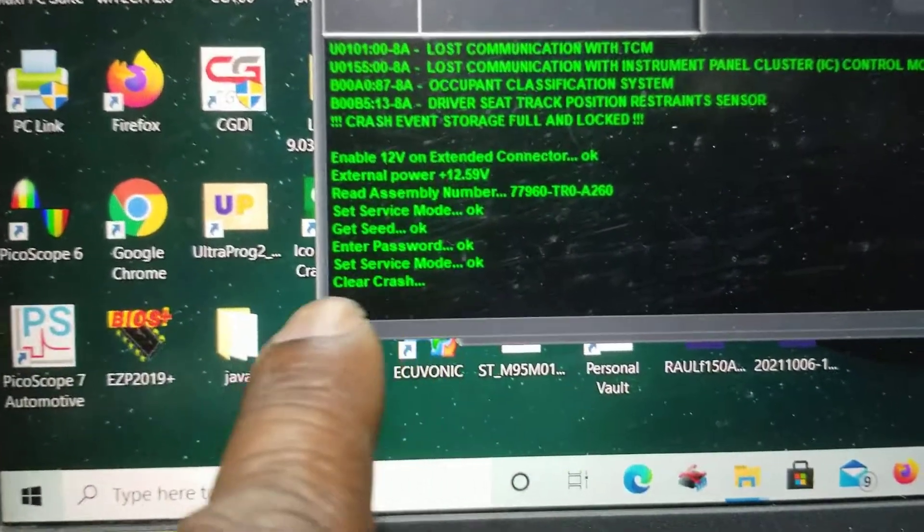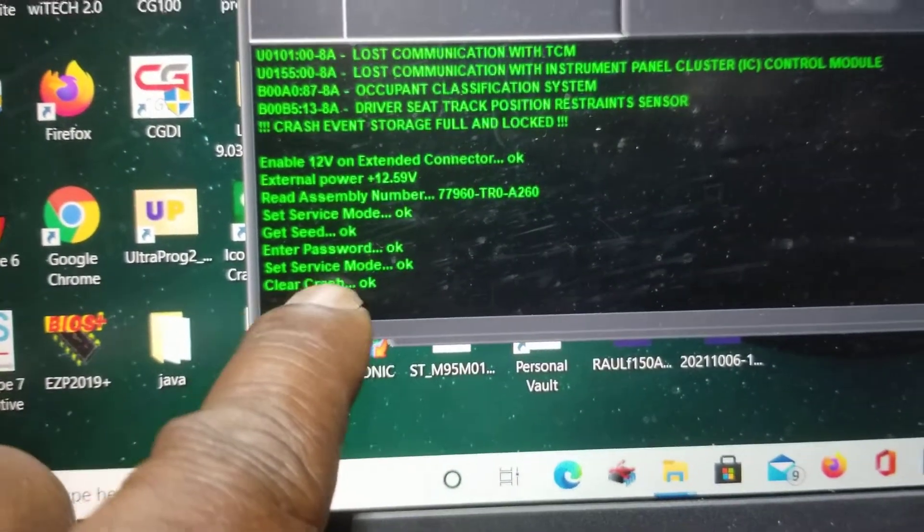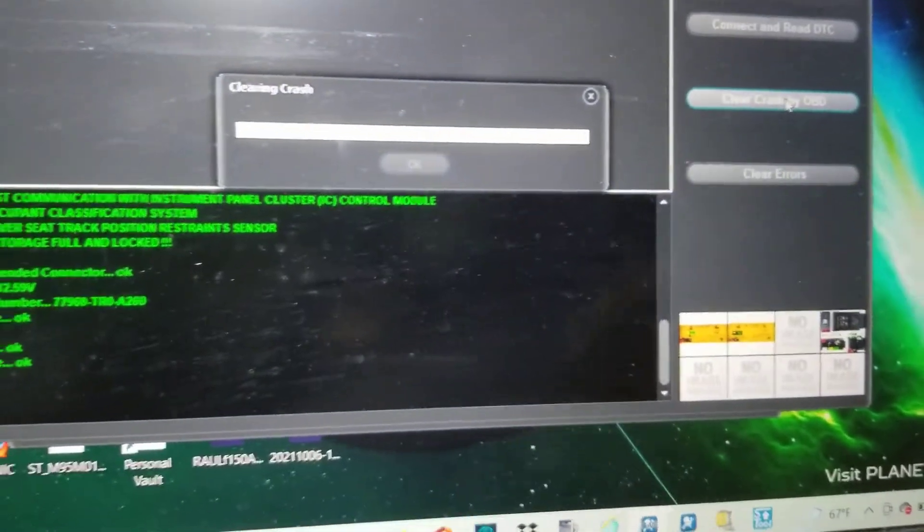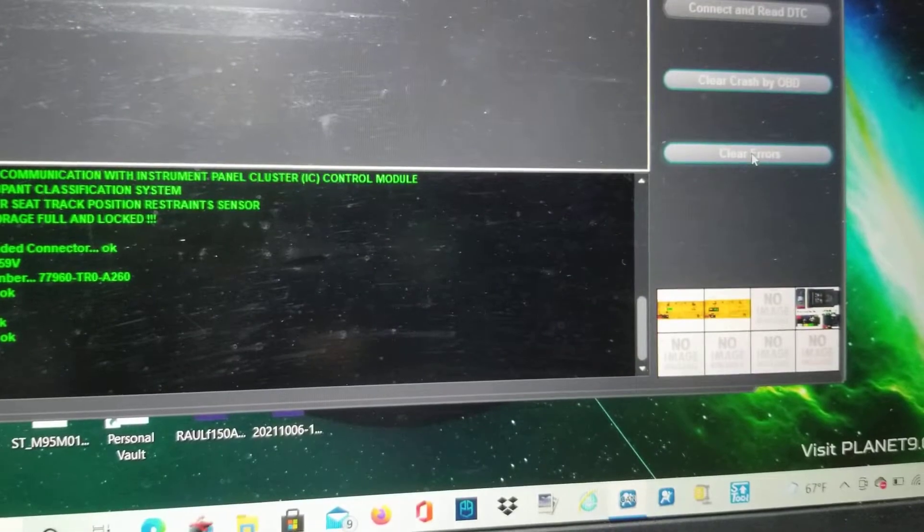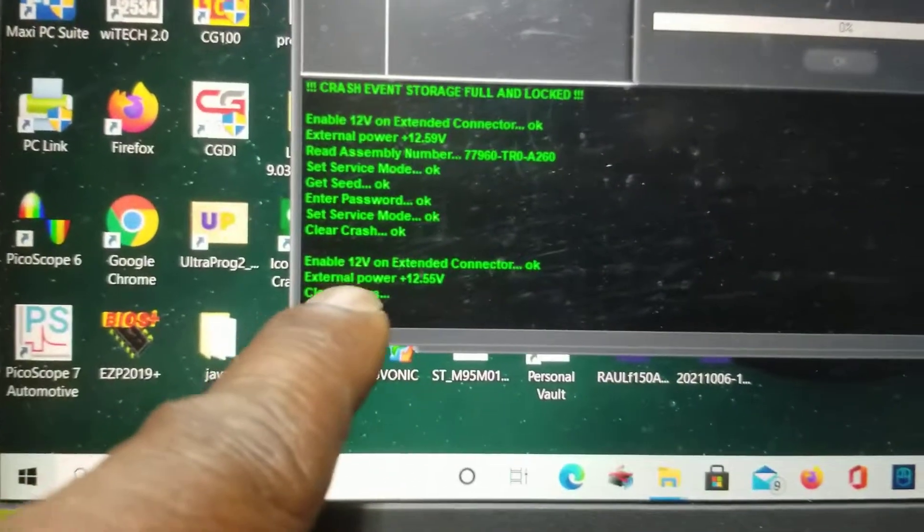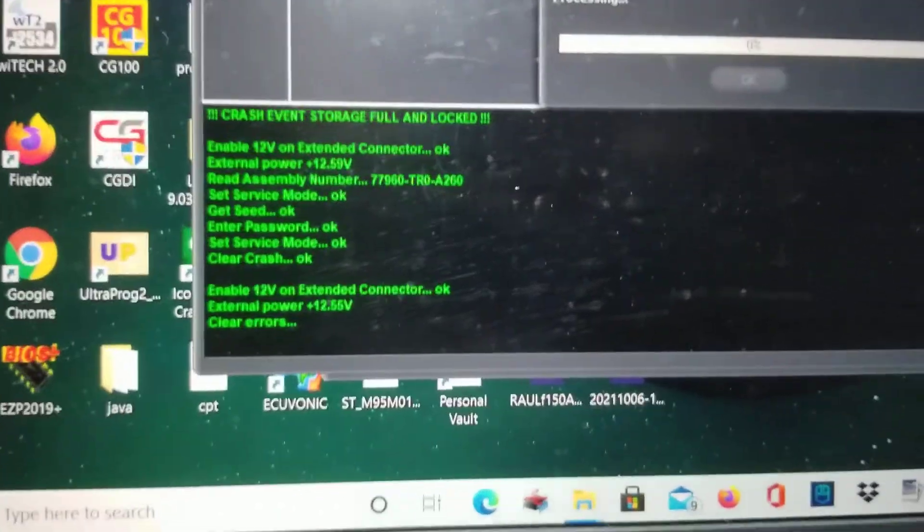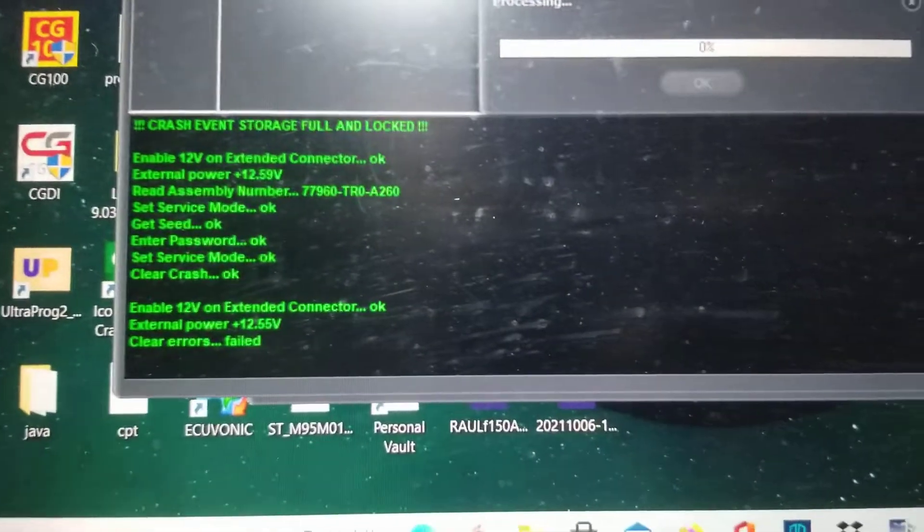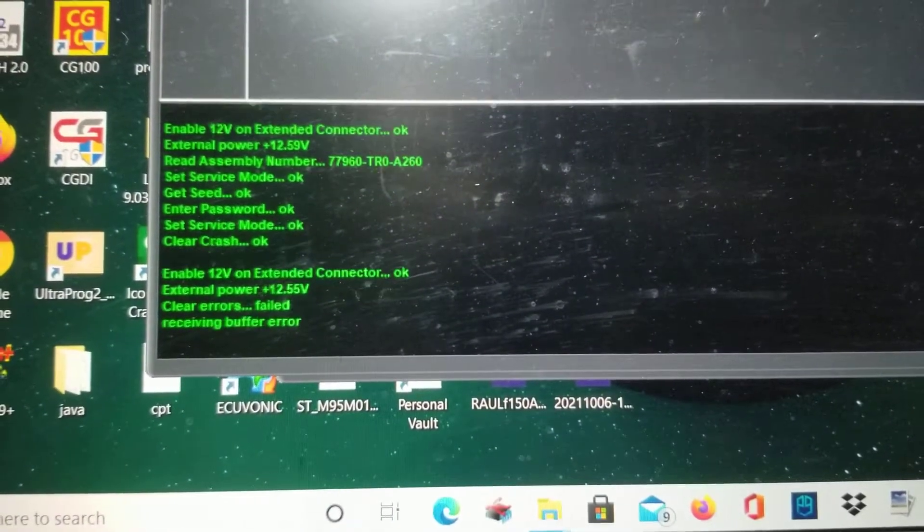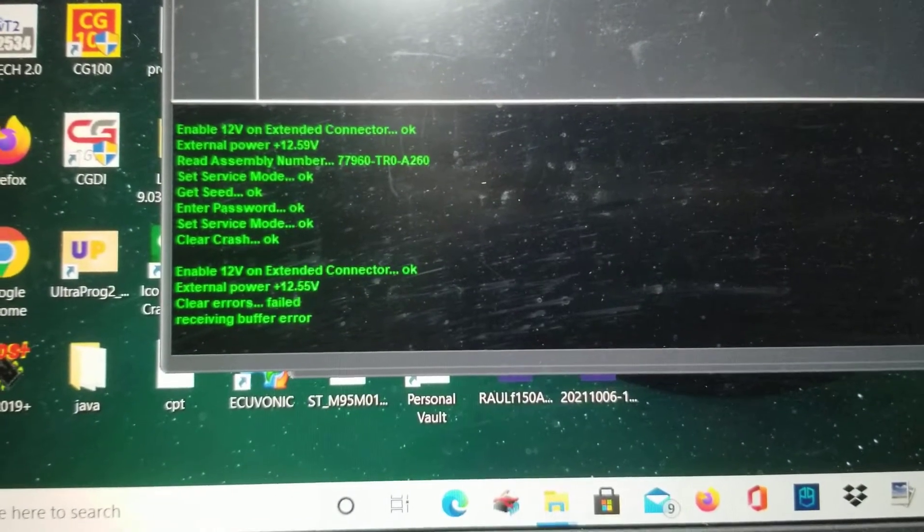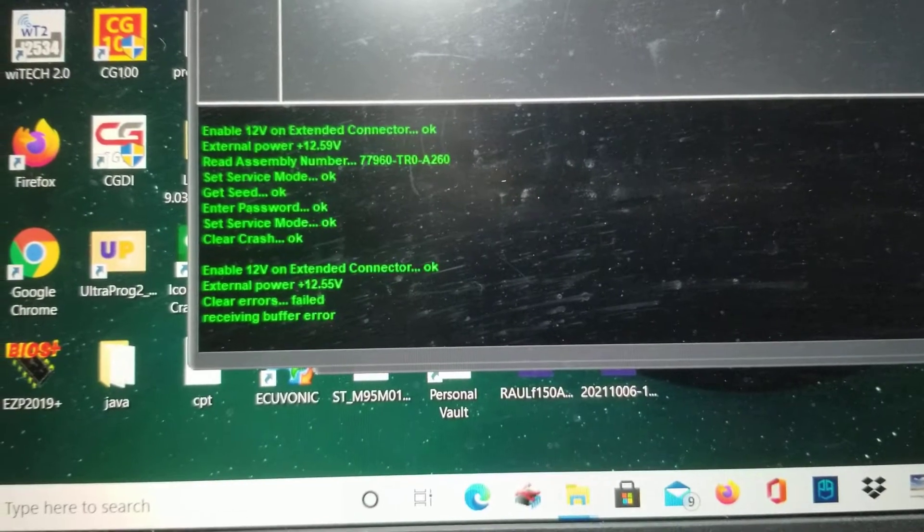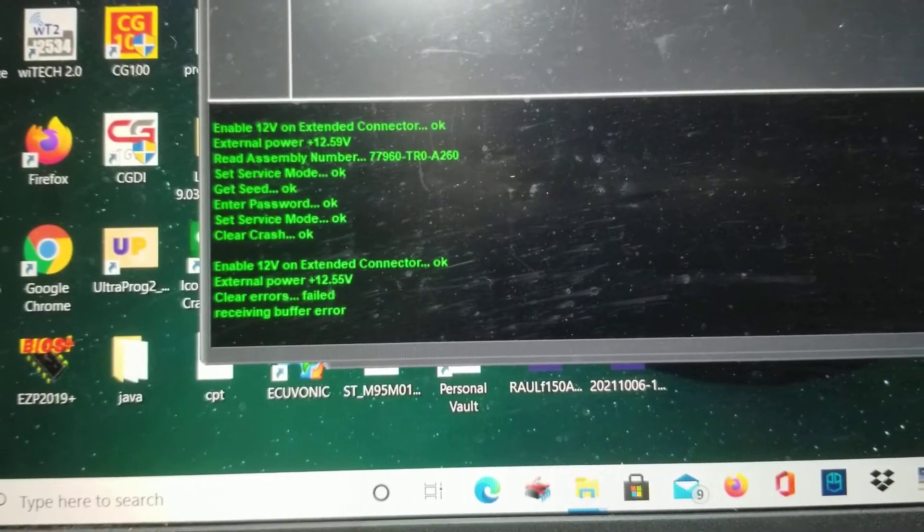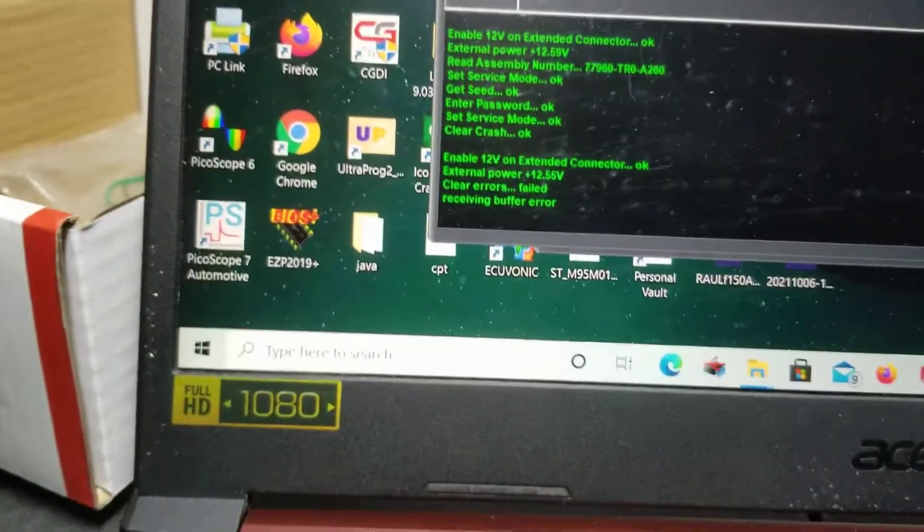And as it says here, clear crash. Now I'm going to go back and clear errors.